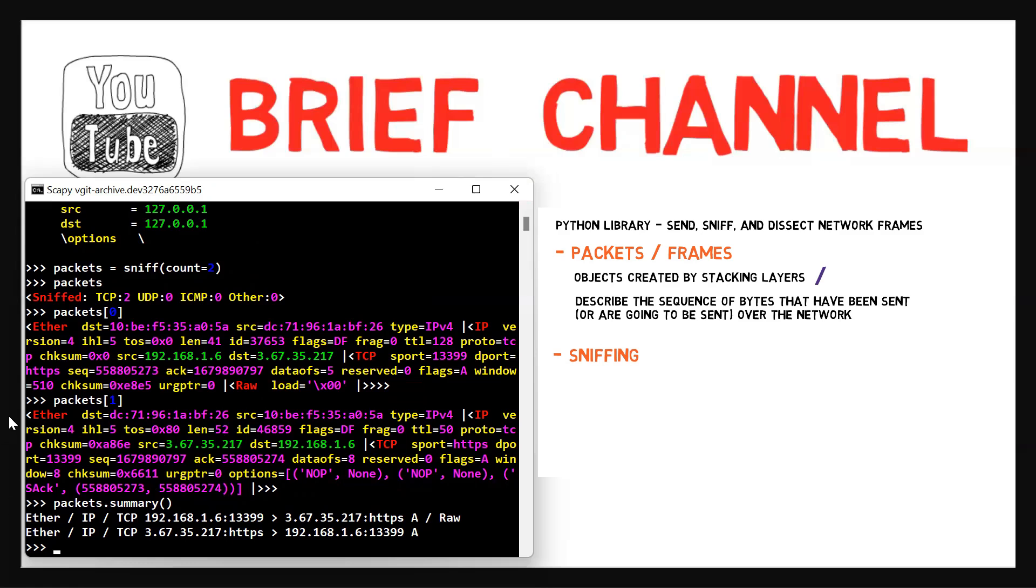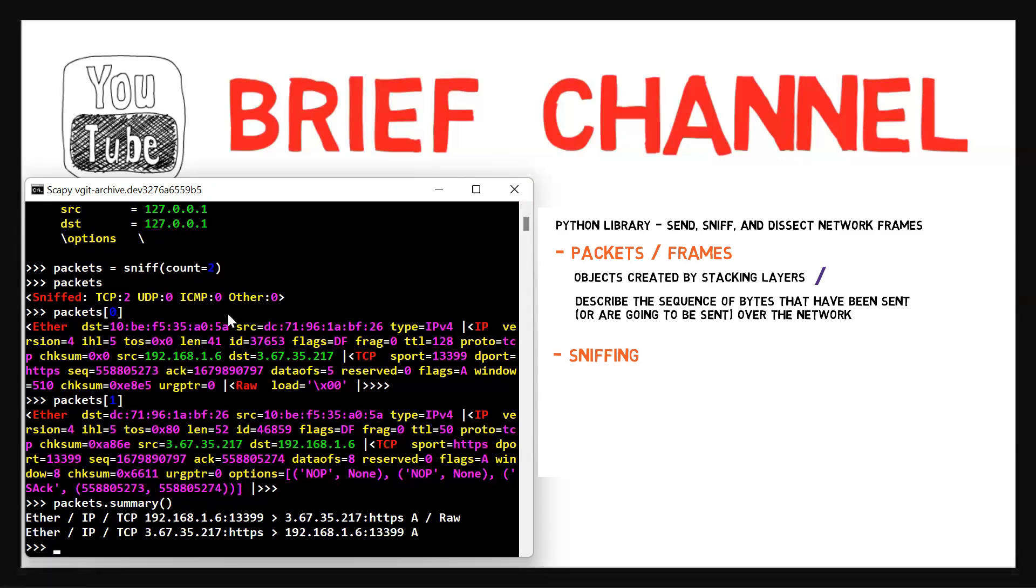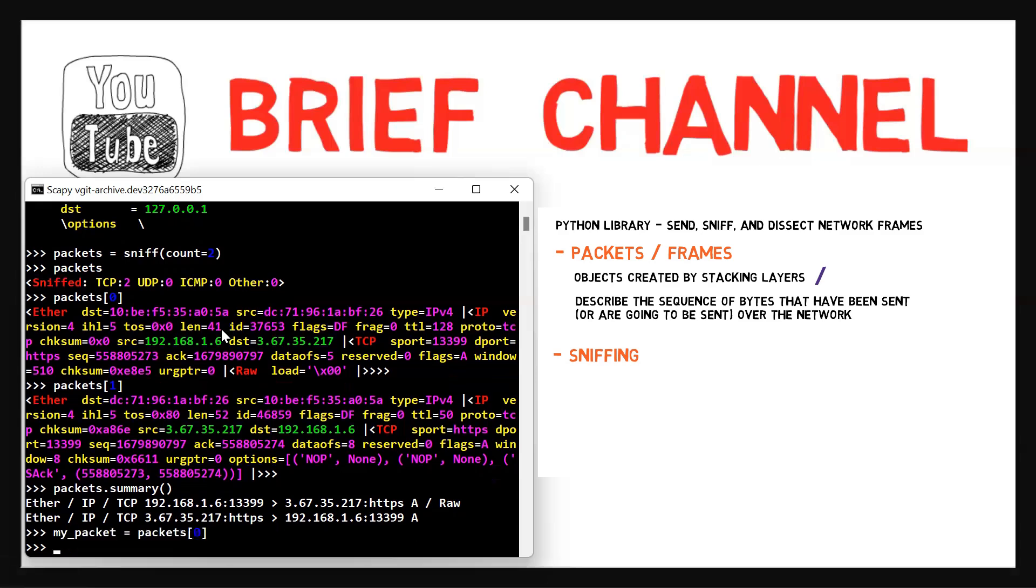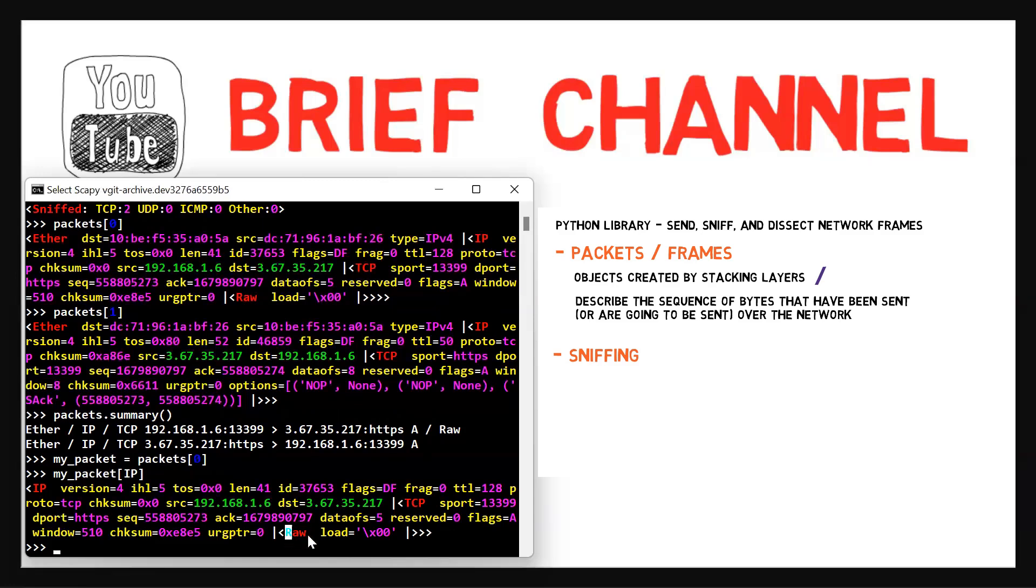While looking at a specific frame, every layer or field can be accessed in a very elegant way. For instance, in order to get the IP section of the packet, we can access it like so. Let's take my_packet to be the first packet from this collection. And now we can use my_packet[IP]. This gives me only the IP layer. Note that it actually shows us everything from the IP layer and above. So IP, and in this case, TCP, and then this raw layer that is stacked on top.